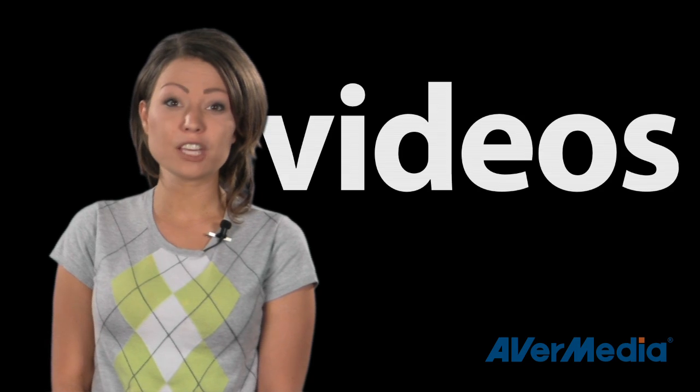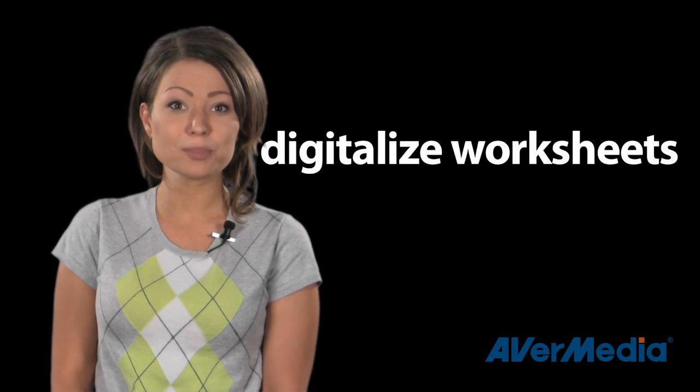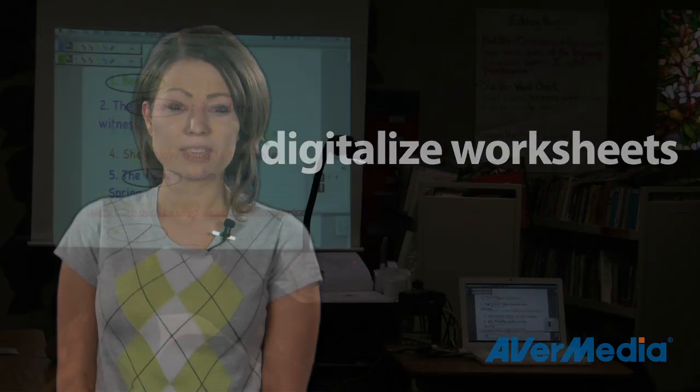The AverPen comes with the all-new AverPlus software. Within the software you can create projects better than ever by using the fully integrated document camera features to create videos and podcasts and digitalize worksheets.